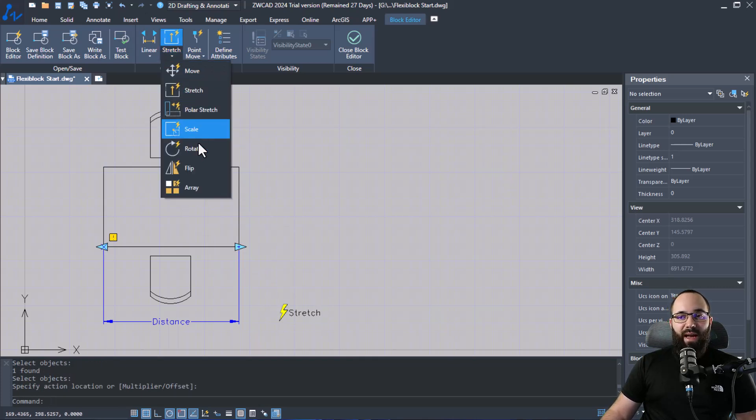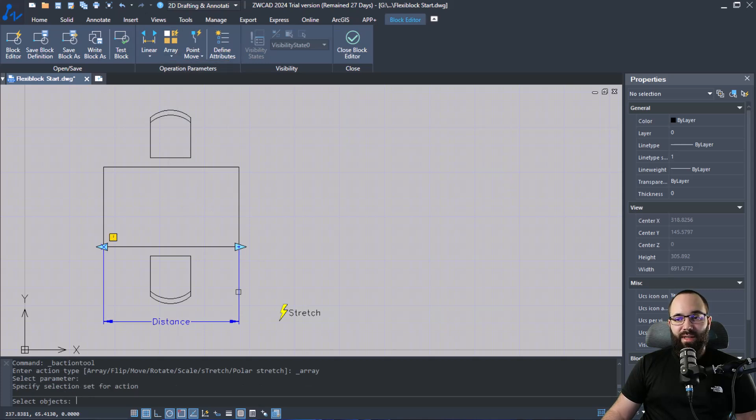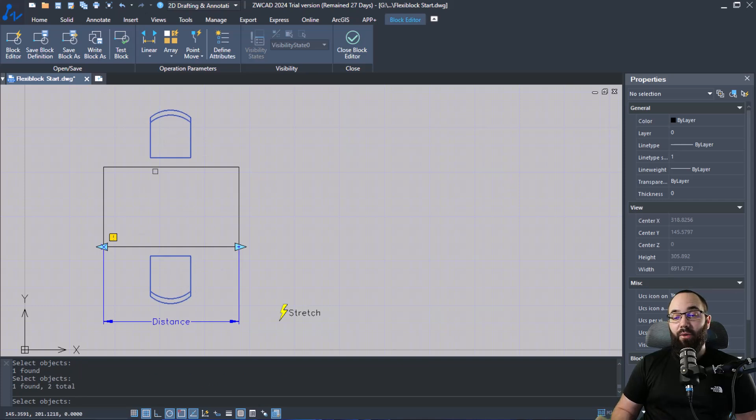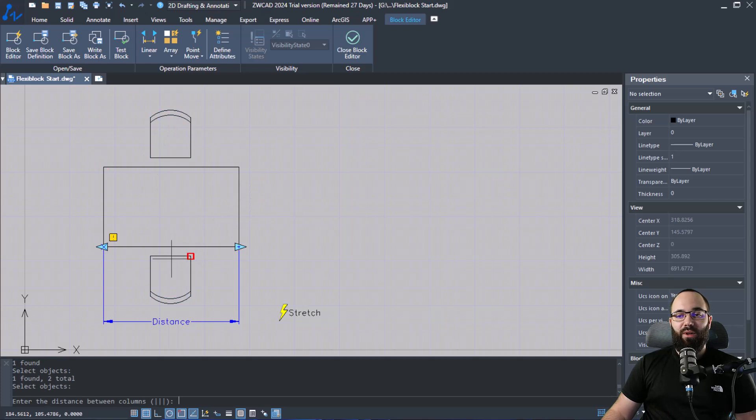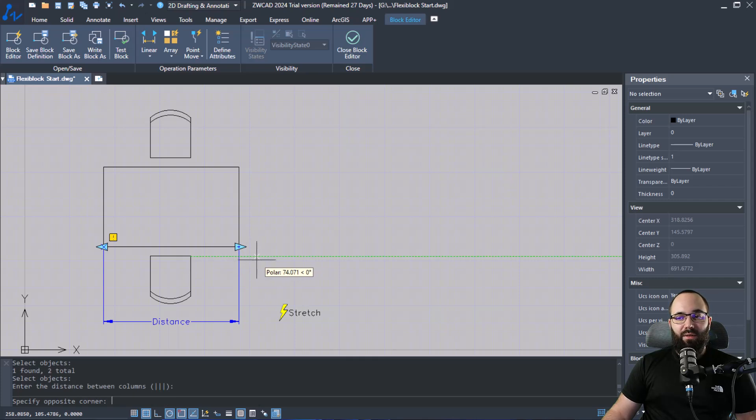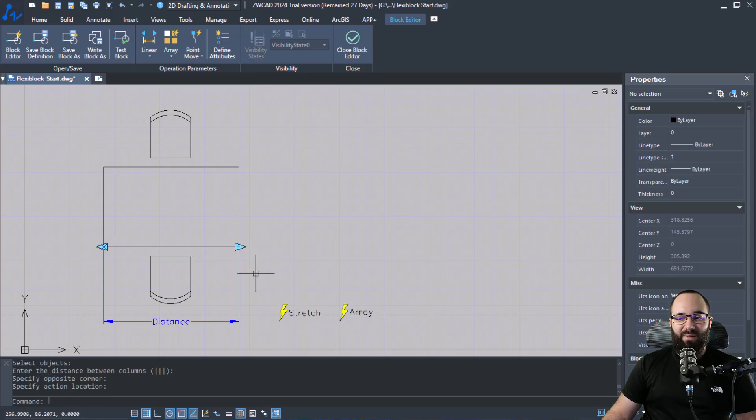Finally, we want to add an array which is going to multiply the number of chairs. So let's now click here on the distance and then we can select the two items that should be arrayed. Hit enter. And then we also need to apply the distance, which here I'm just going to set it at something like 70, or yeah, let's go with 80 or something like that. And then let's place the array here.